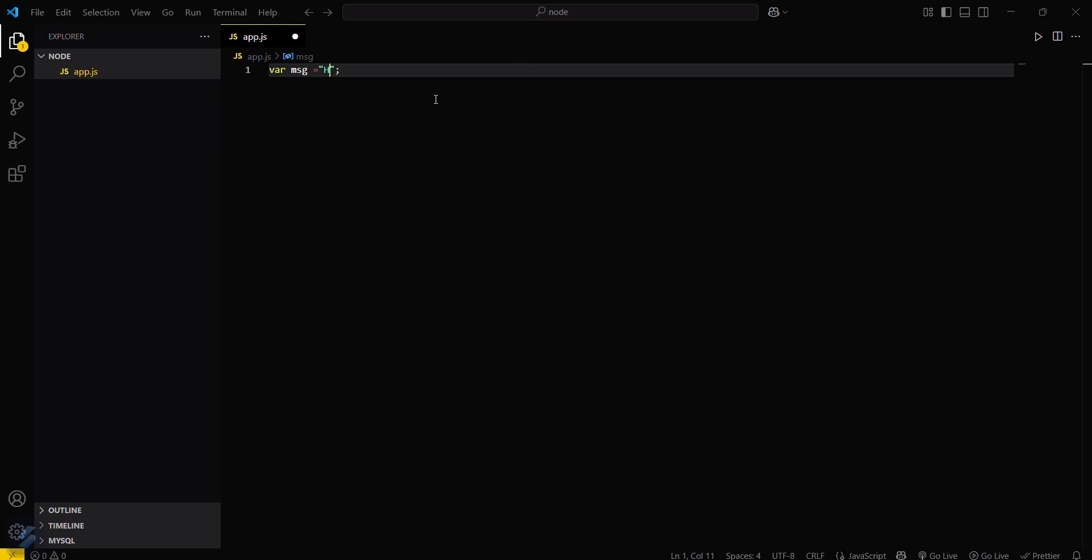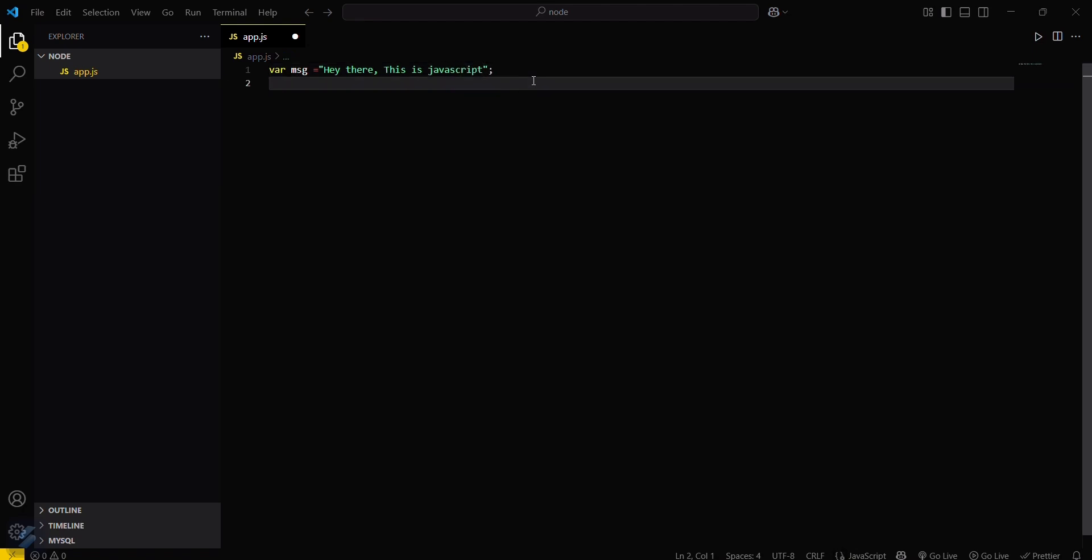I will type 'Hey there, this is JavaScript'. The first method was using Node.js. We can run this code via Node.js. We have already seen that in our previous video, how you can run this code via Node.js.